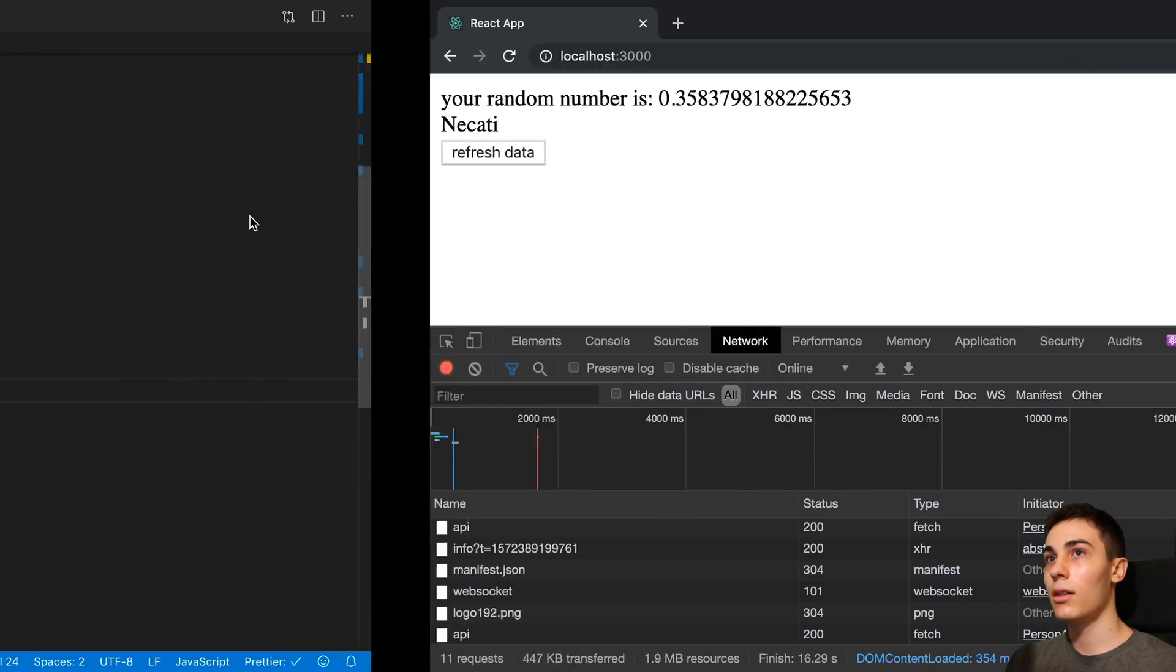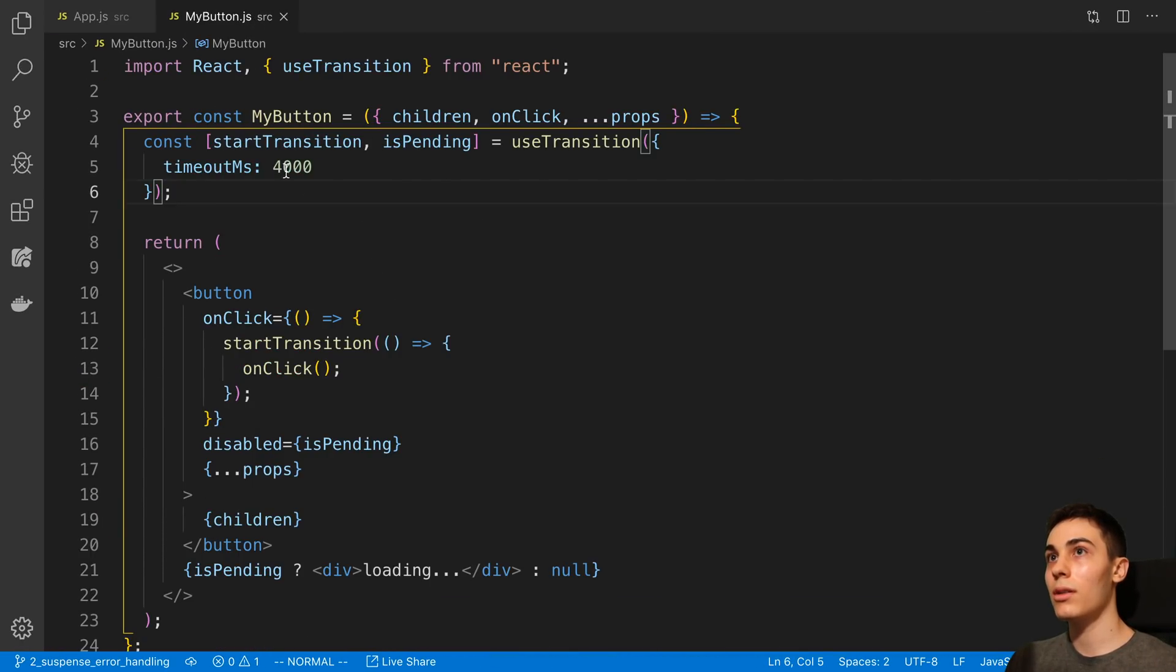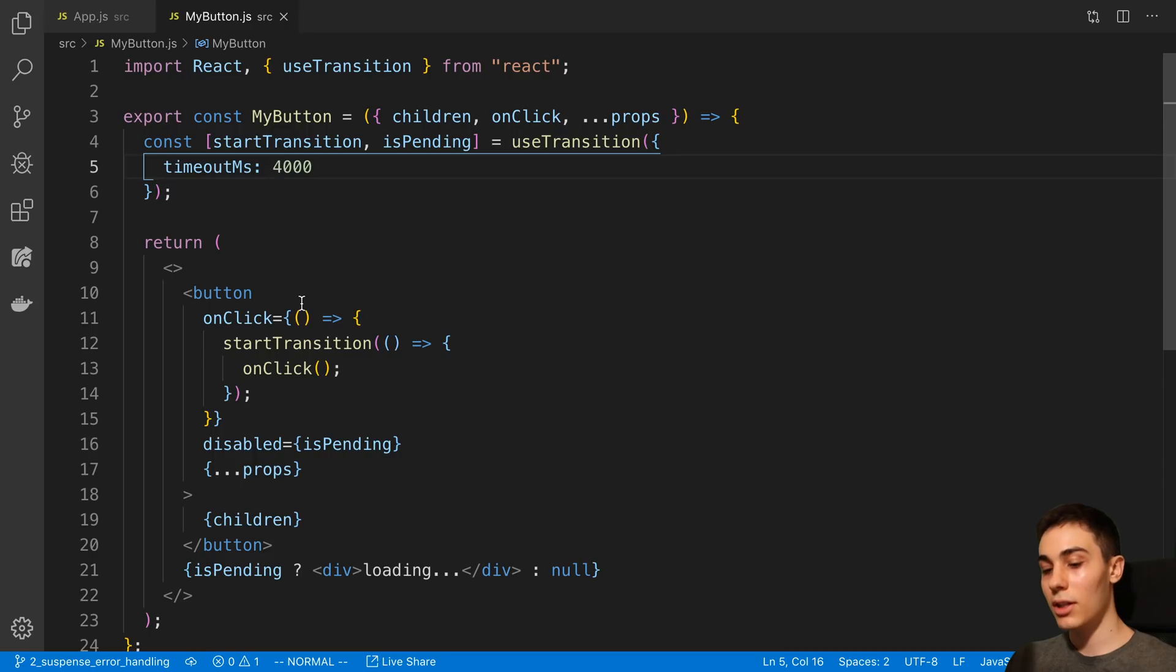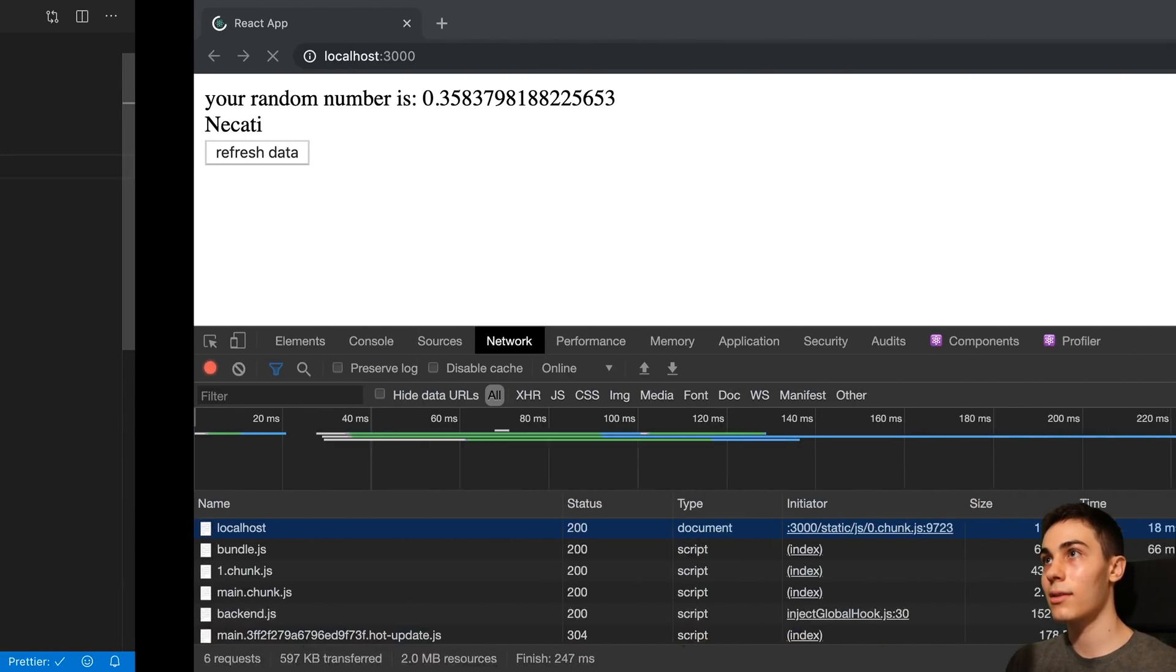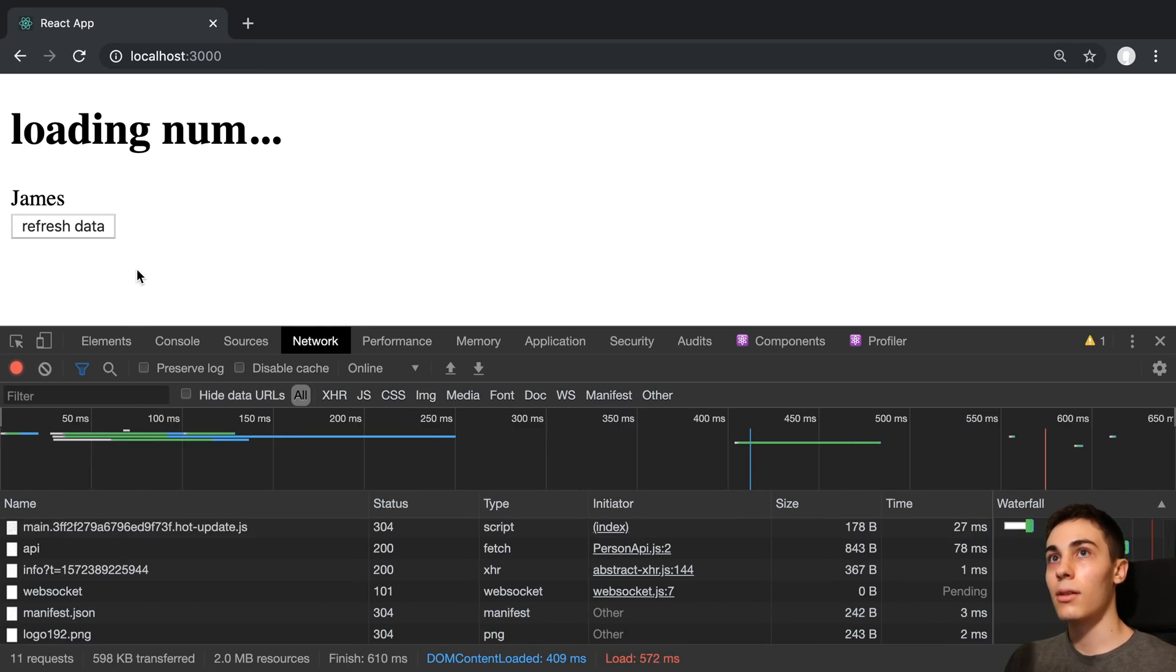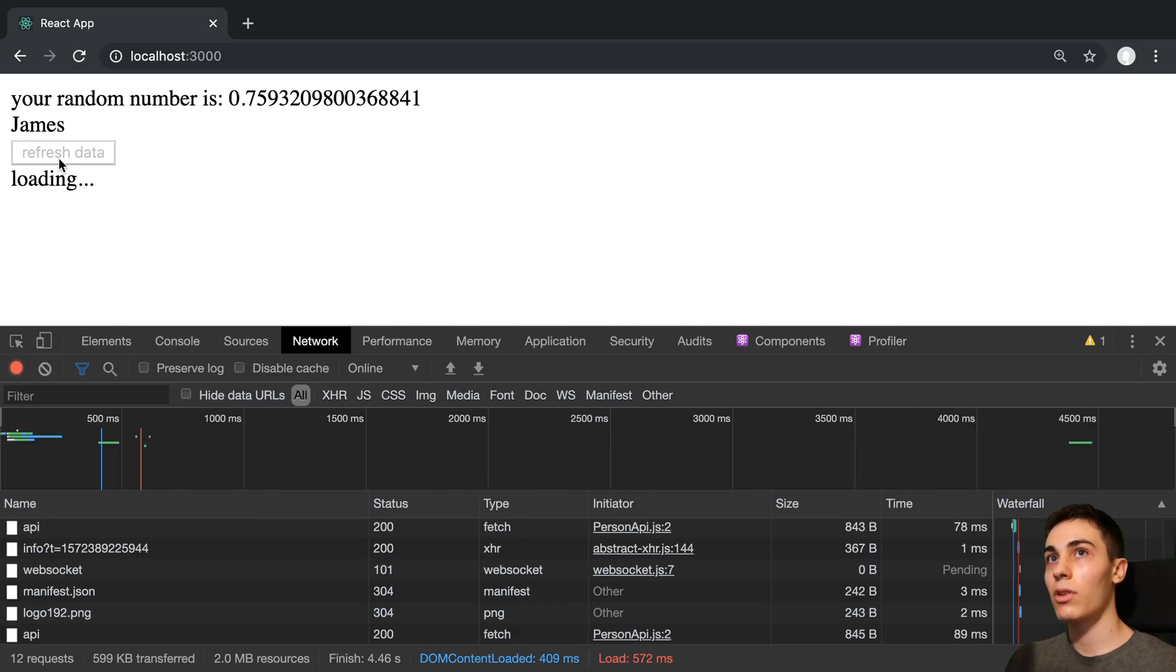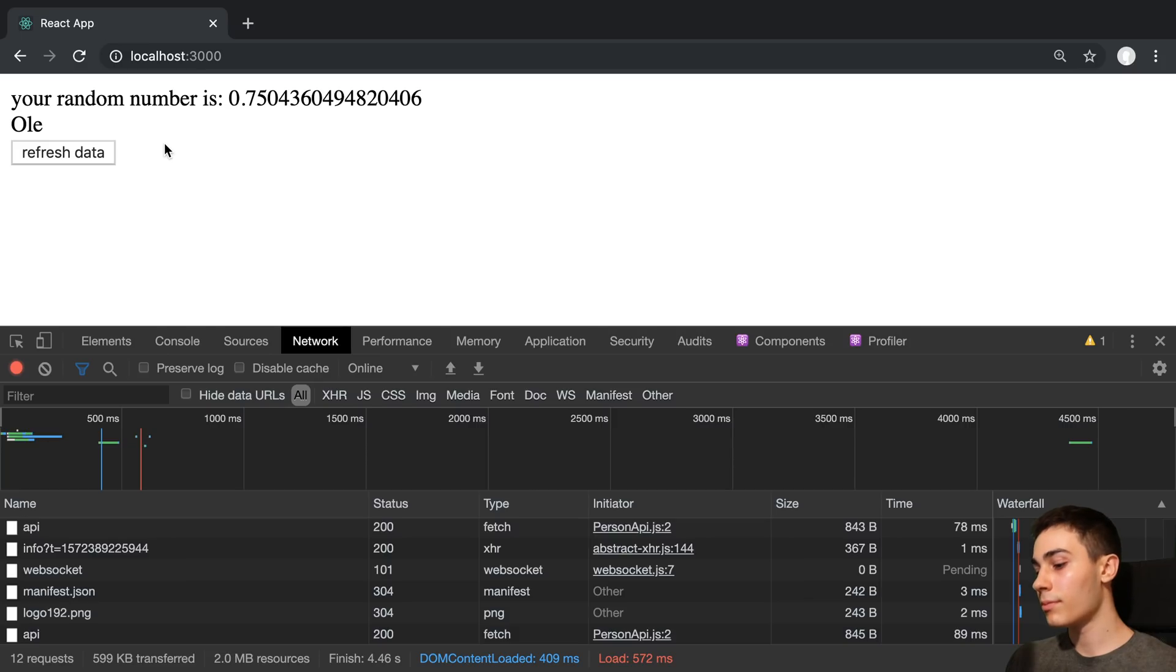And again, we could play with the timeout if we want to get it to a place that we like it. So maybe two seconds here and press refresh data loading and then comes in.